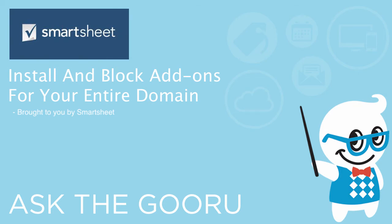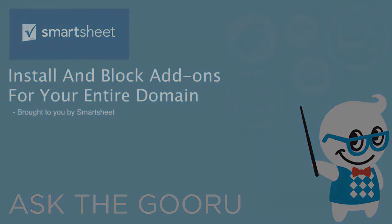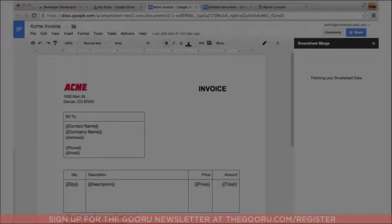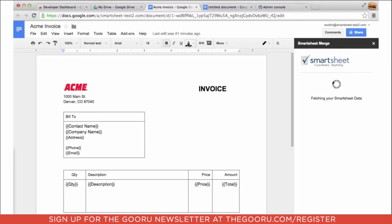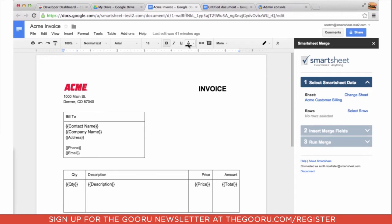Hi, I'm Scott from Smartsheet, and I'm going to talk about how admins can install add-ons across their entire domain.